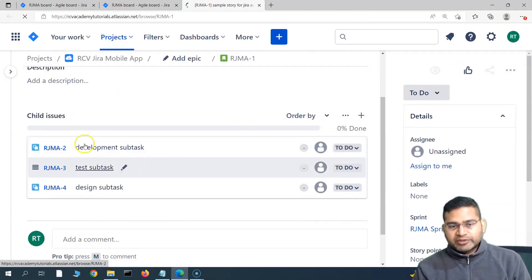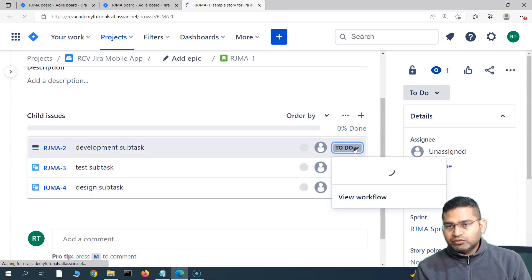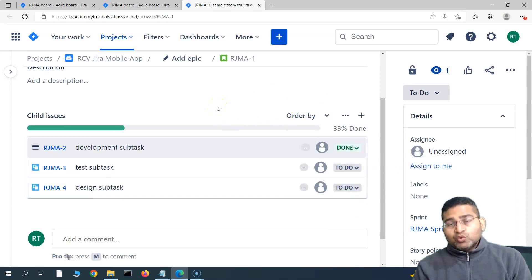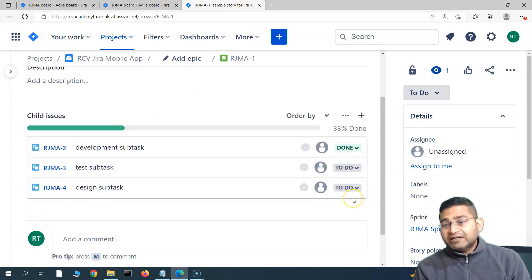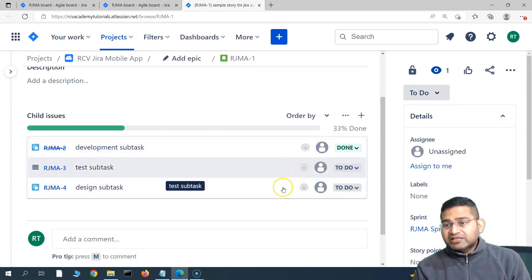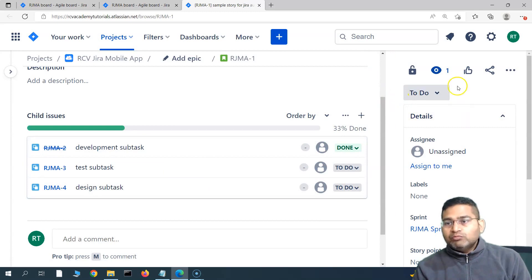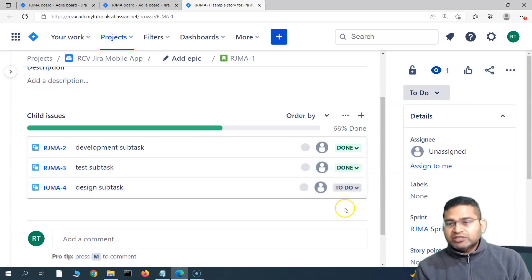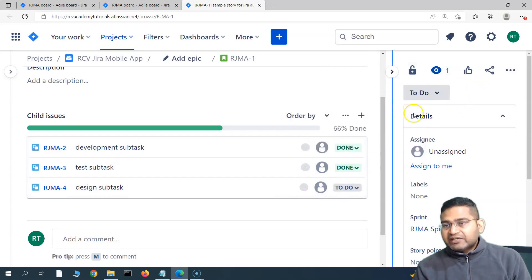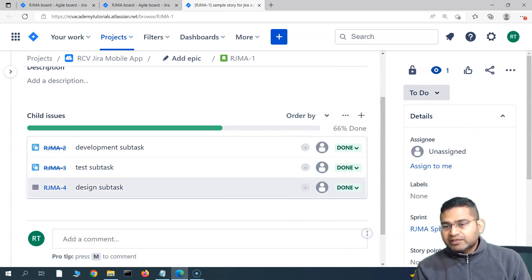Let me open the story in a new window and try to close the tasks one by one to see the rule working as expected. There are three subtasks. If I close the first one by transitioning it to Done, the rule triggers, checks the parent — parent is not done, so the first condition passes — but two subtasks are still open, so the second condition fails and the parent does not move to Done. Closing the second subtask, there is still one design subtask open, so the rule again fails on the second condition and the parent story remains open.